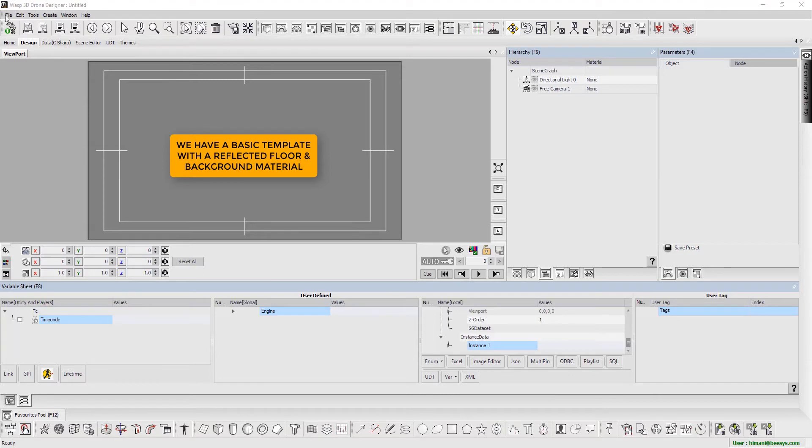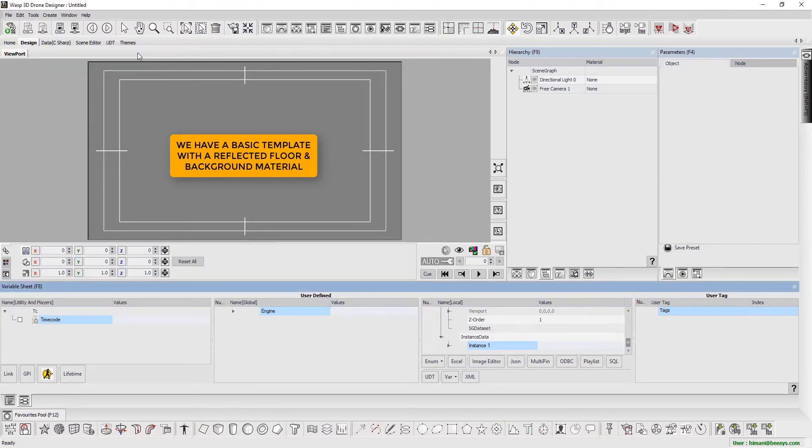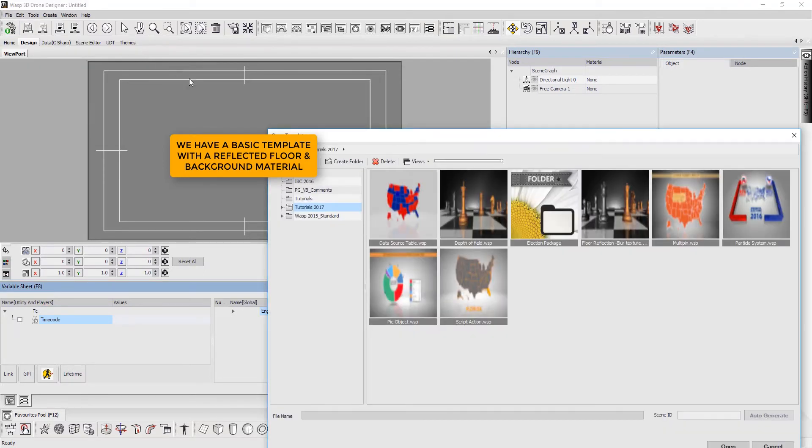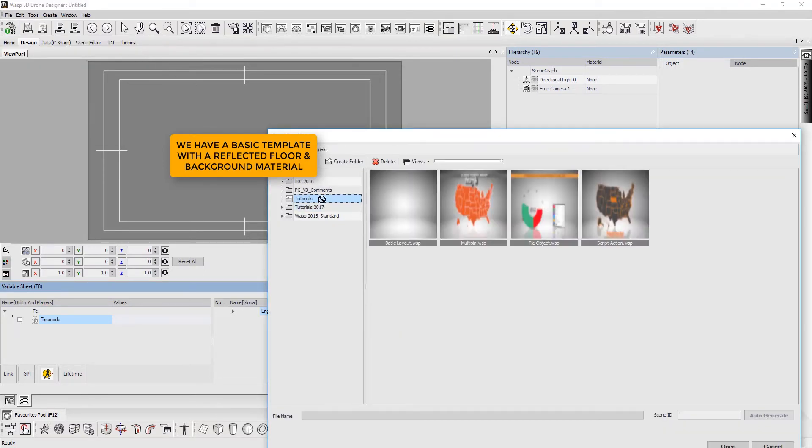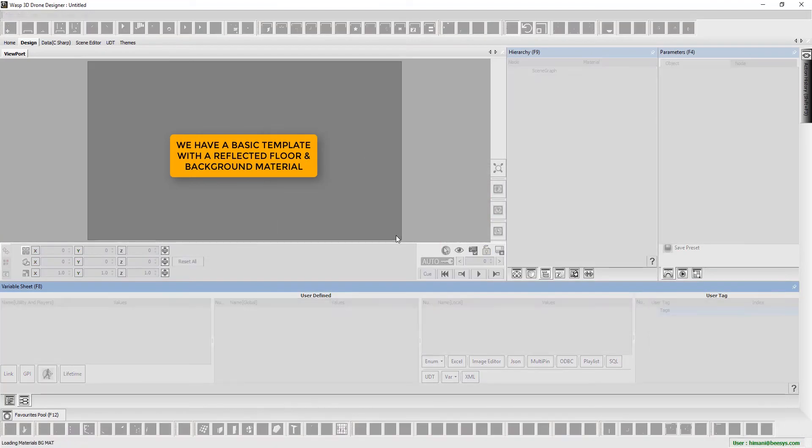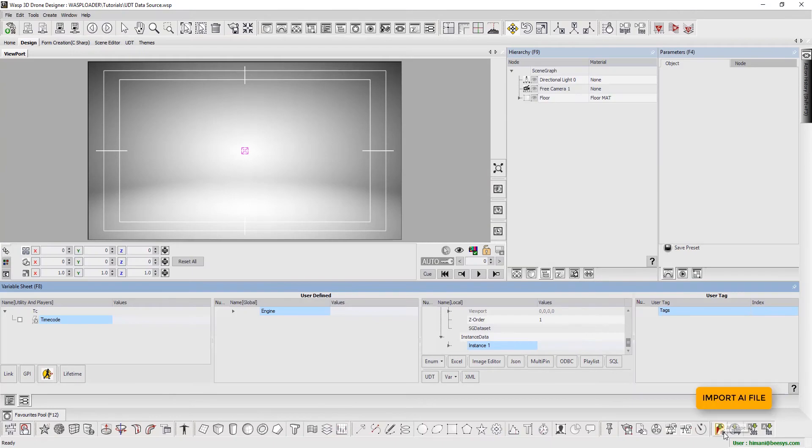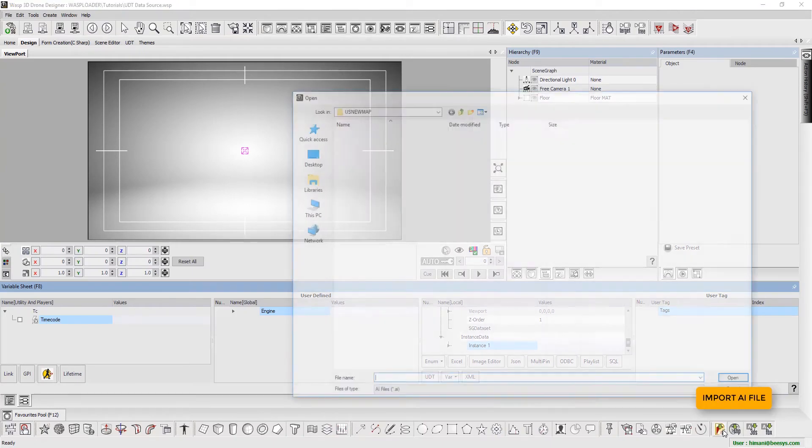We begin by using a basic template with a reflected floor and background material. We import the AI file.